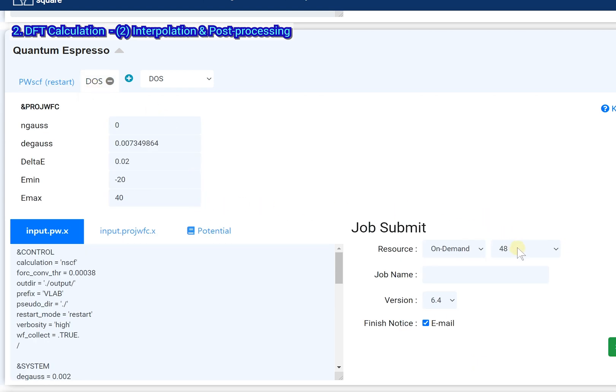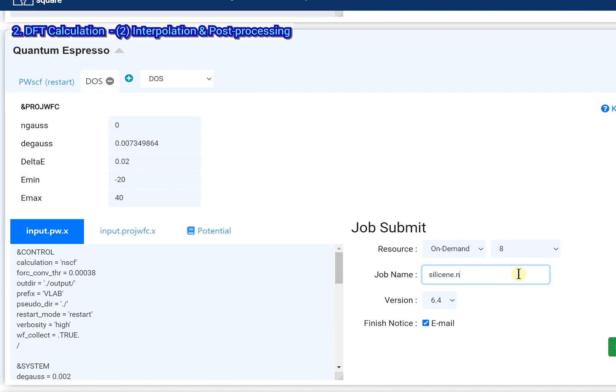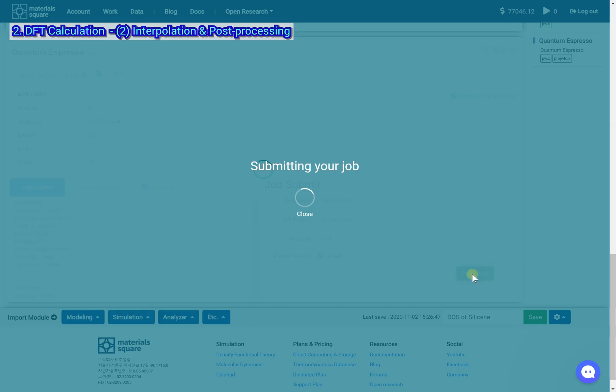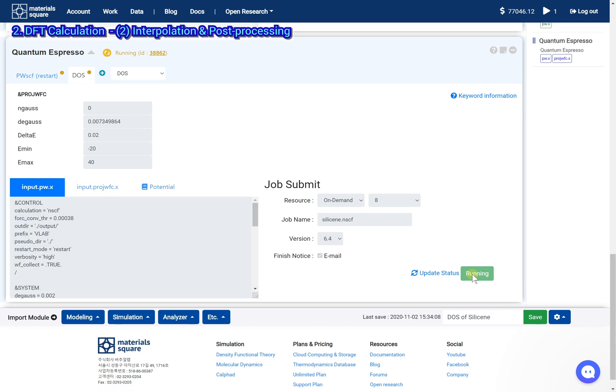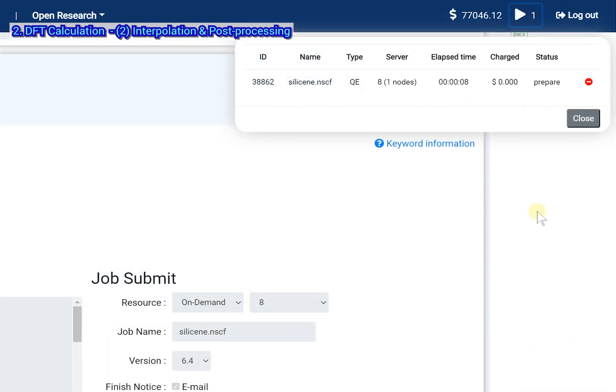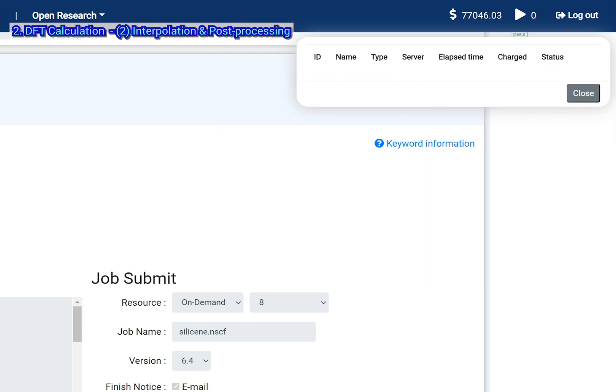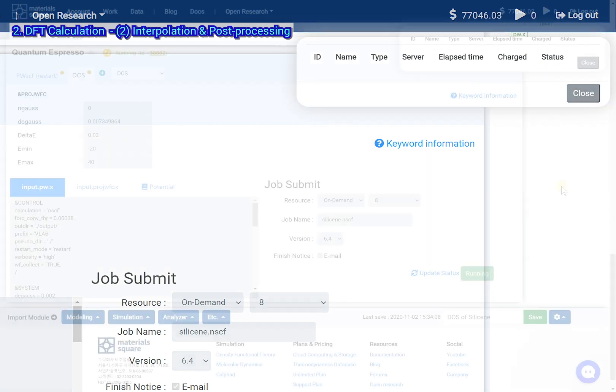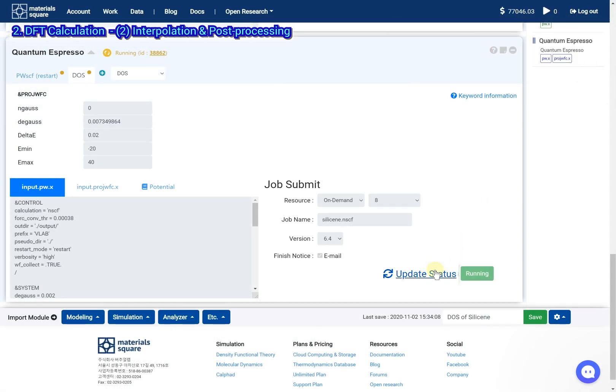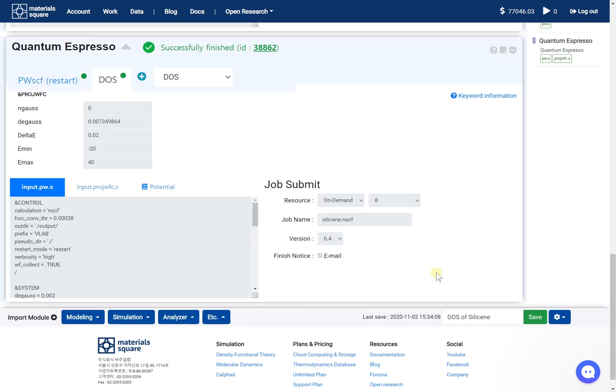Set the number of cores of resource to 8. Set the job name and click the start job button.